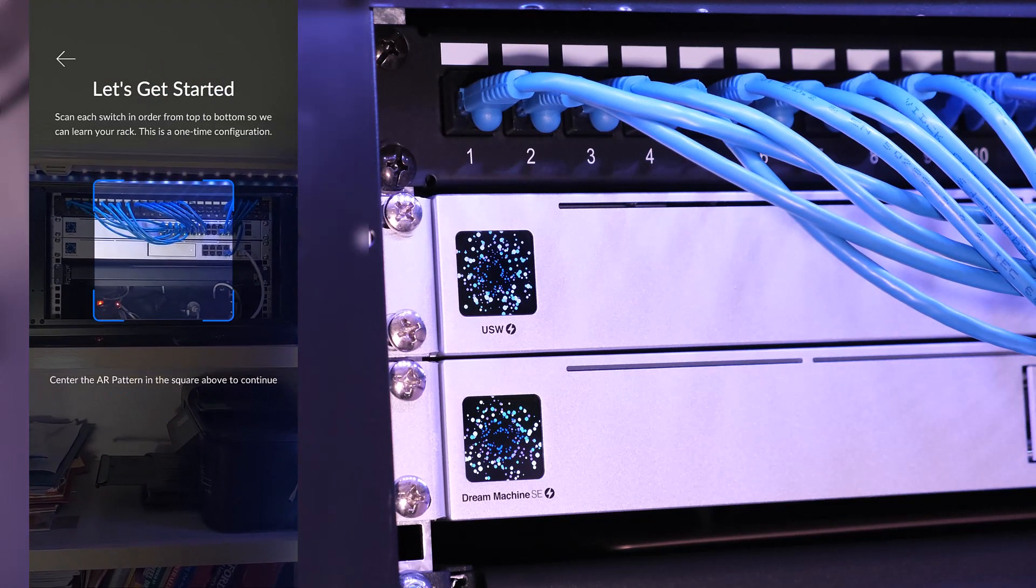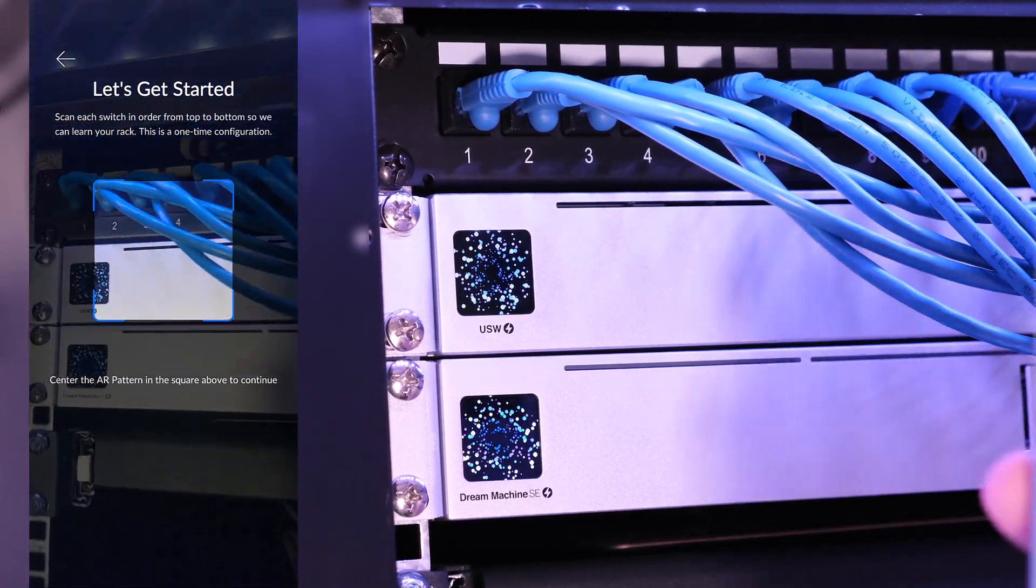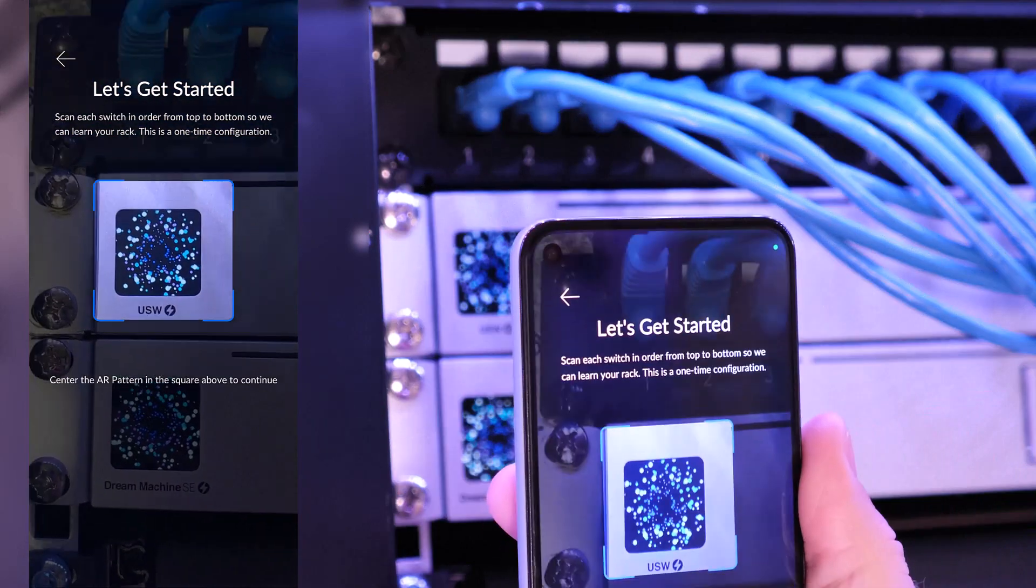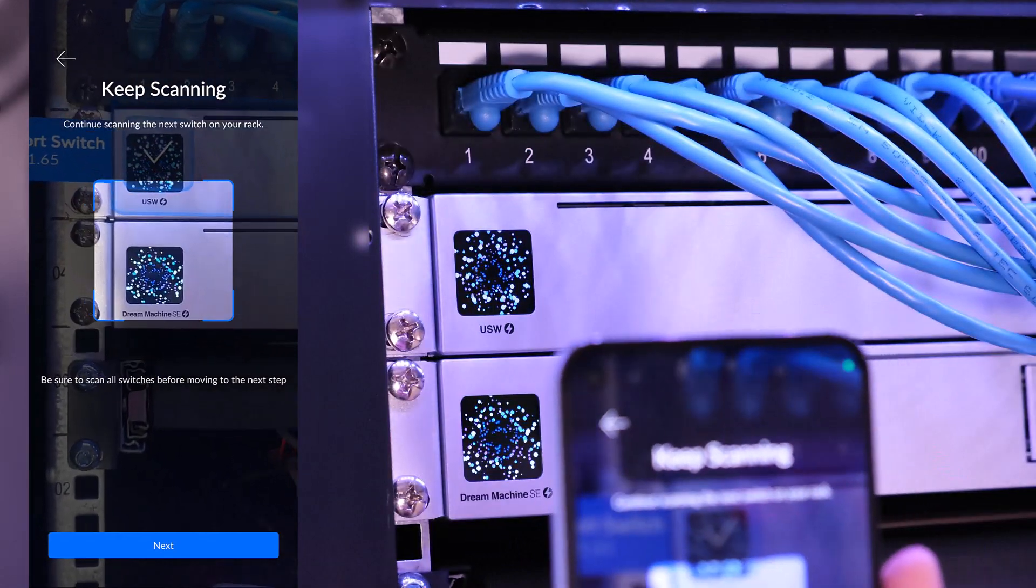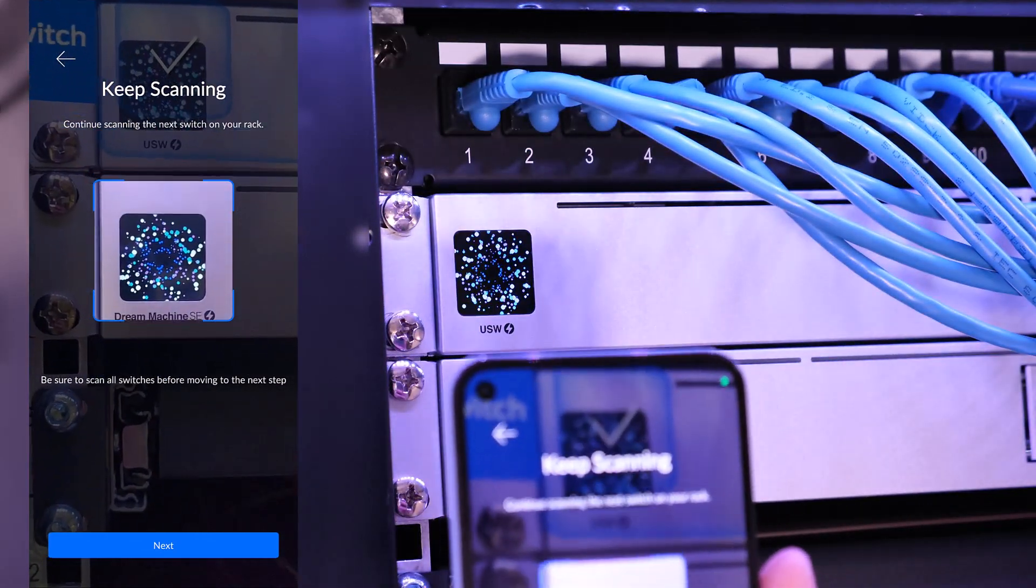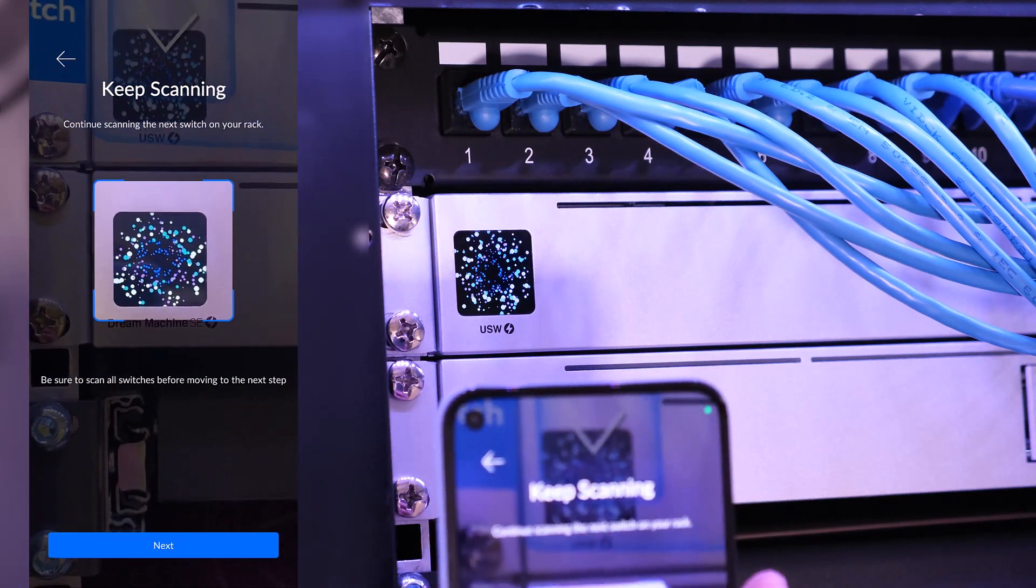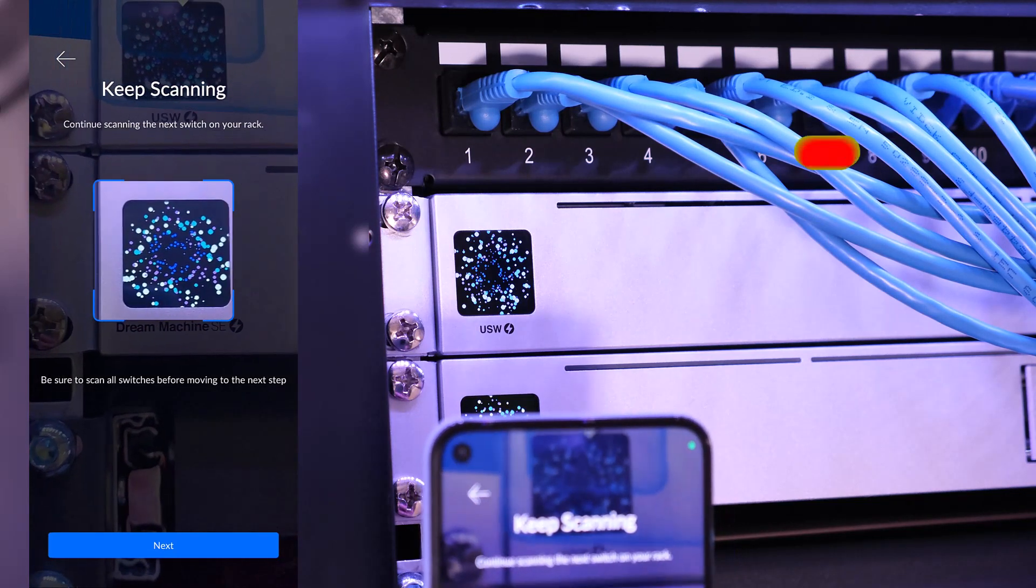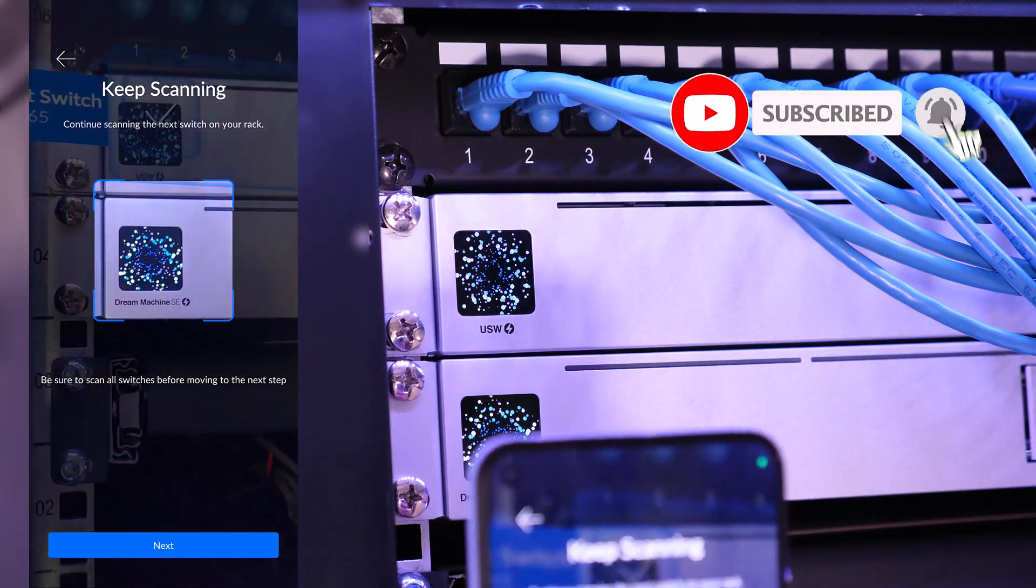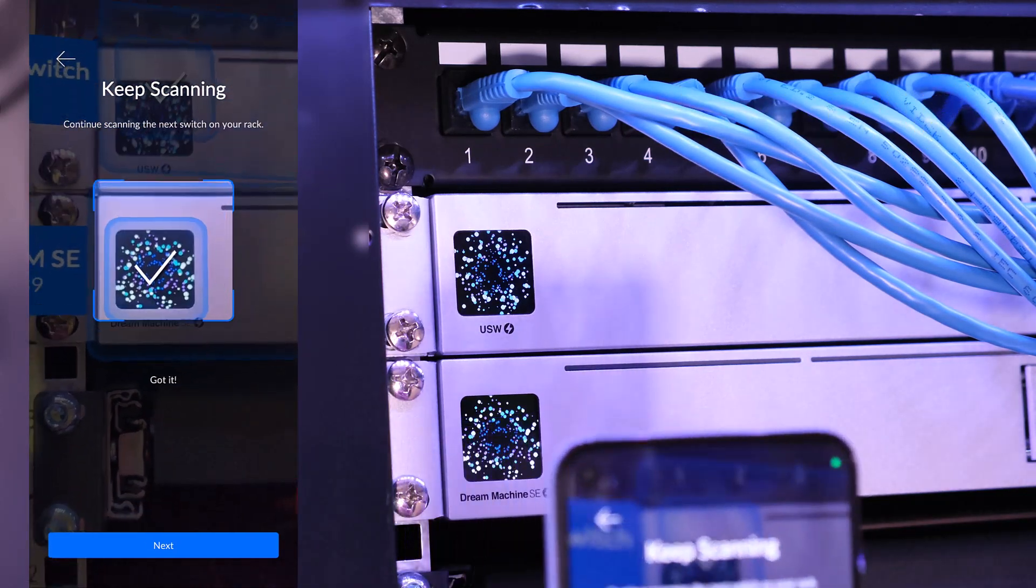I then have to scan each individual device here, so you can see I'm going to point the phone out there. There we go. So that's done the switch, 24 port switch, and then we're gonna scan the UDM SE. There we go, shaky shaky hand. Come on, see we can stabilize it a bit. Sometimes it's a little bit tricky. I'm not sure why. There we go, all right.